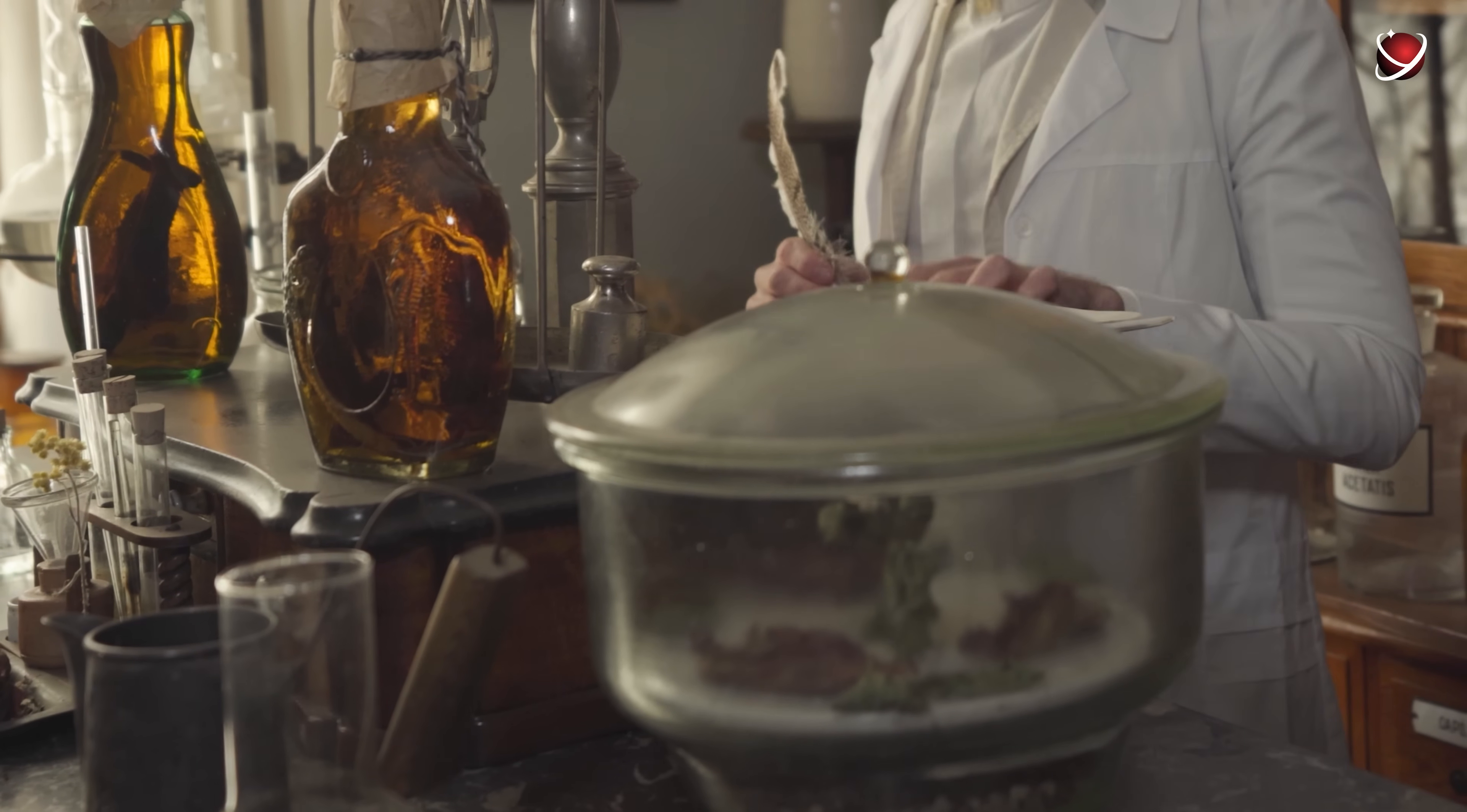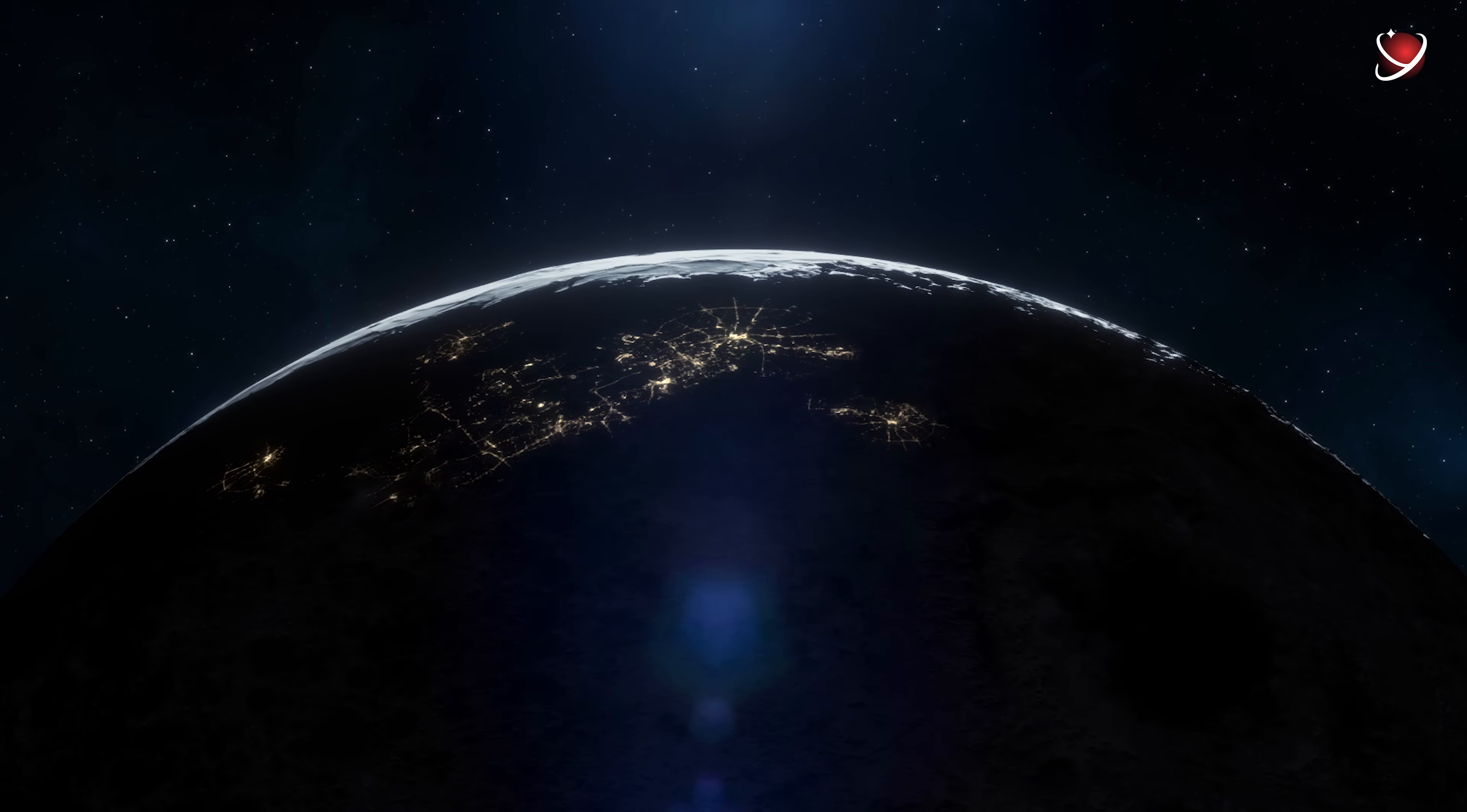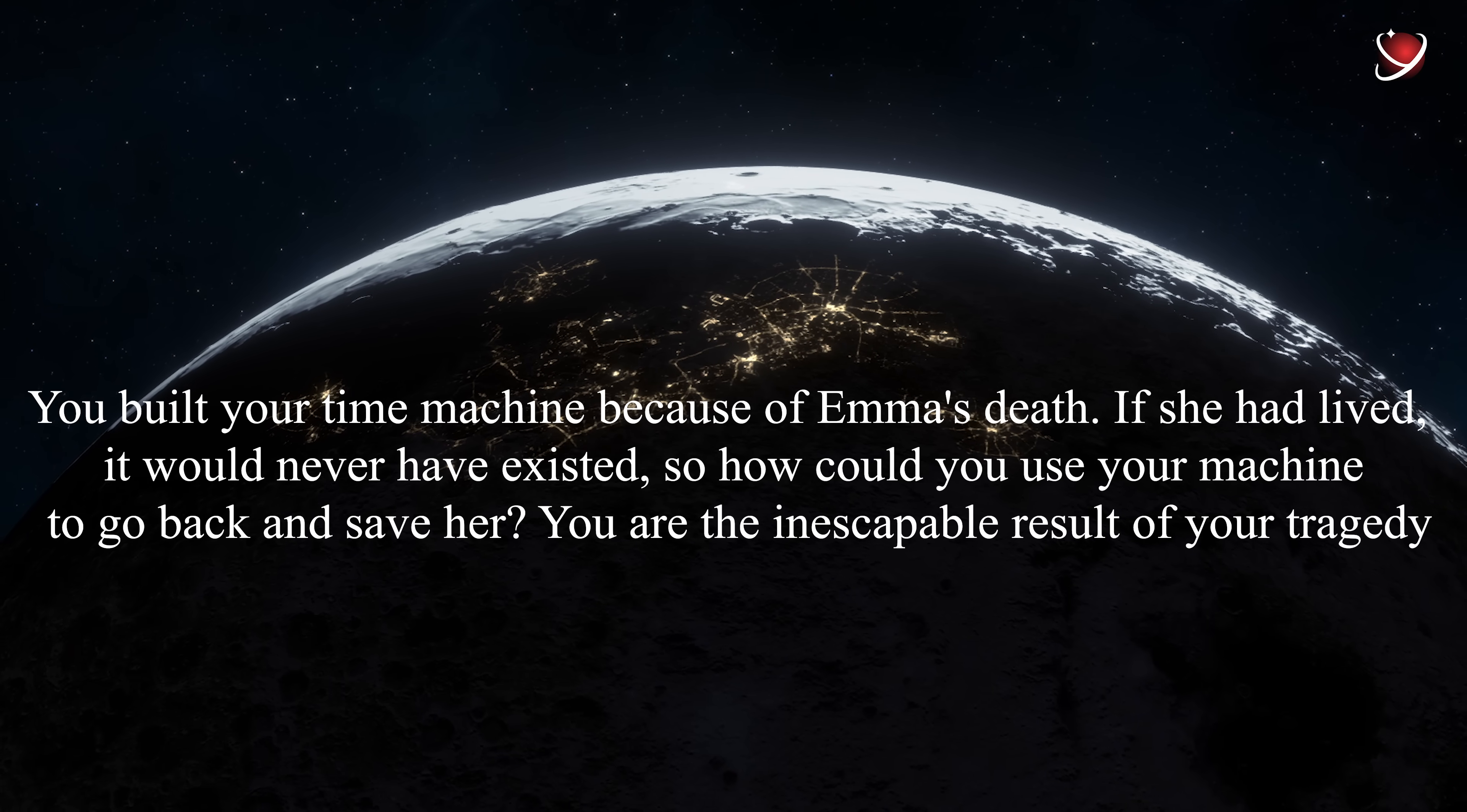However, the subsequent attempts to fix things led the doctor to the sad conclusion: 'I could come back a thousand times and see her die a thousand ways.' Having then traveled many centuries into the future to find out if this problem would be solved, Hardigen heard these words from a mystical being: 'You built your time machine because of Emma's death. If she had lived, it would never have existed.'